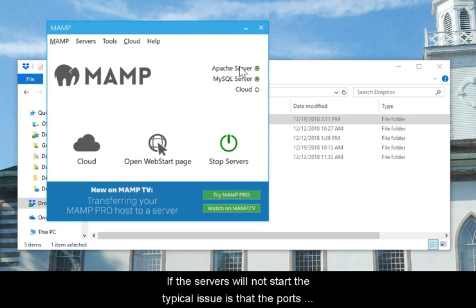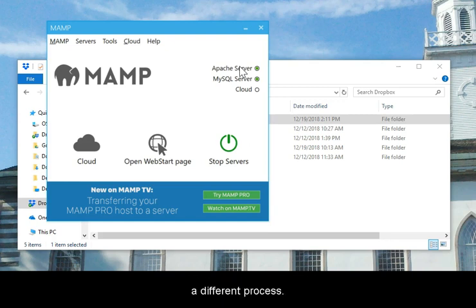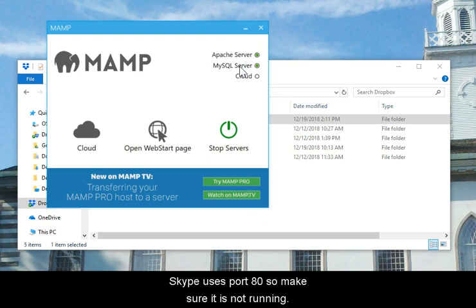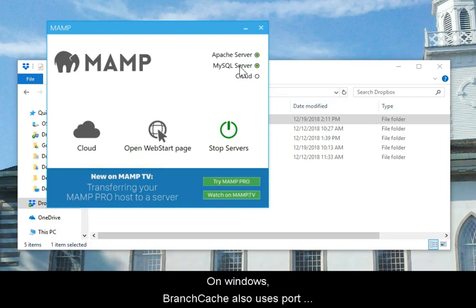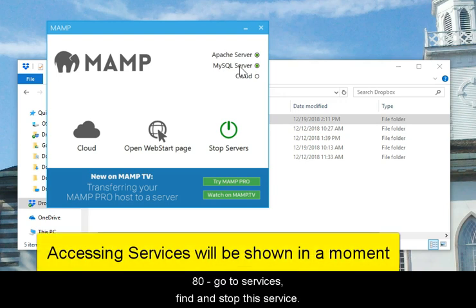If the servers will not start, the typical issue is that the ports—port 80 for the web and 3306 for MySQL—are being used by a different process. Skype uses port 80, so make sure it is not running. On Windows, Branch Cache also uses port 80. Go to Services, find, and stop this service.